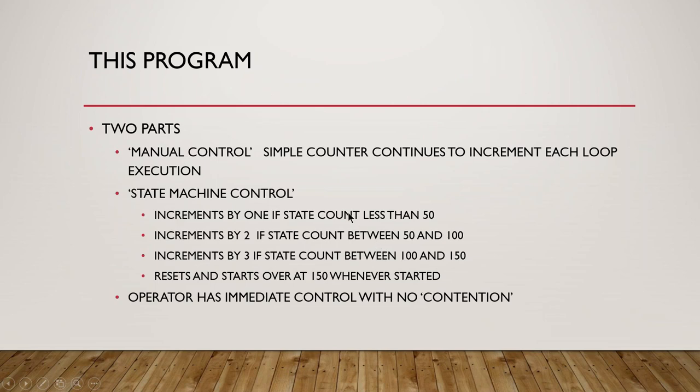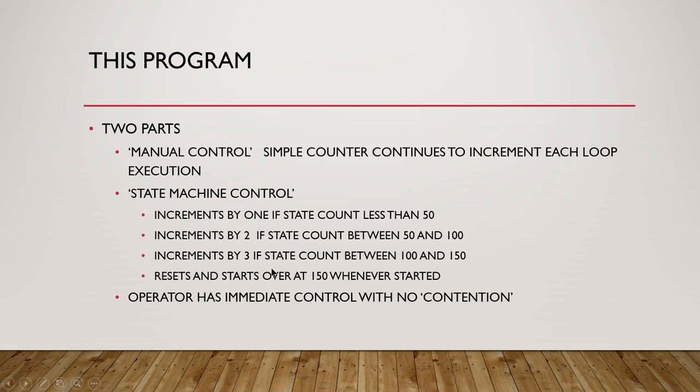So there's two parts: there's a manual control section which is a simple counter that continues to increment at each execution of the loop, and then there's a state machine control which has a more complicated algorithm.